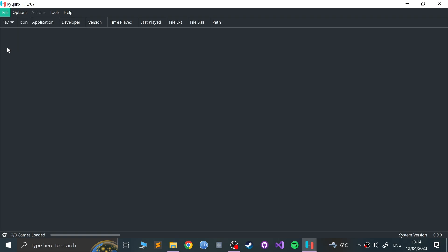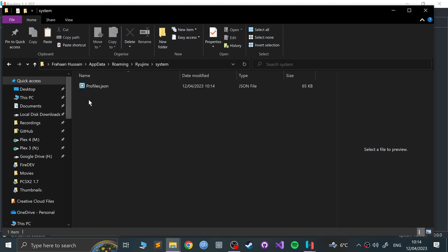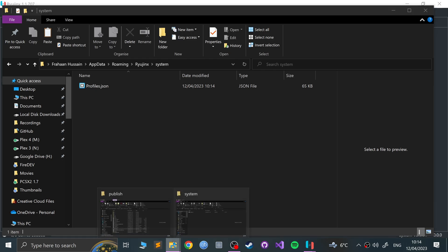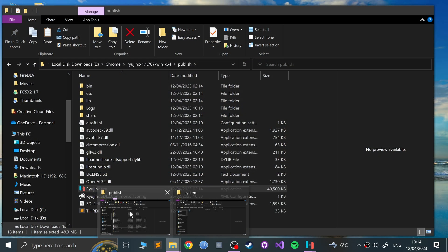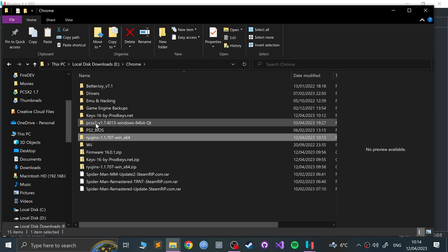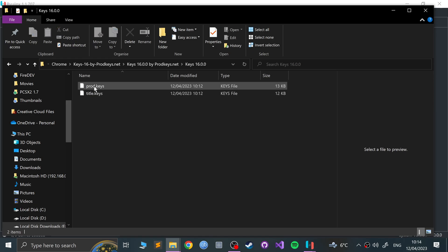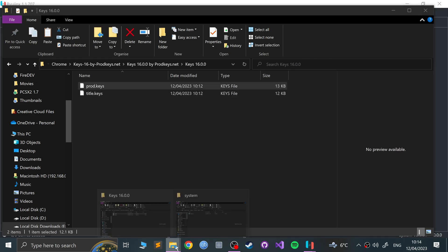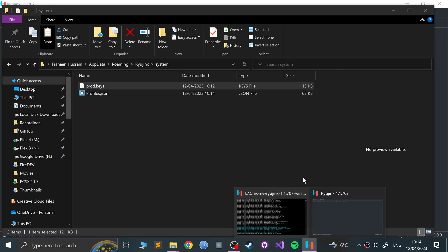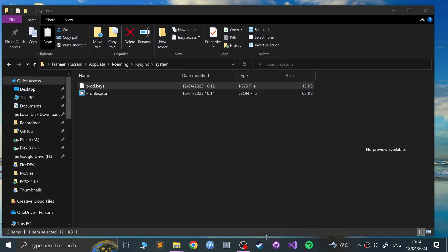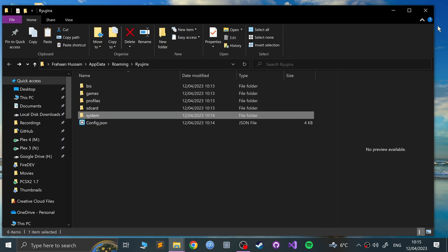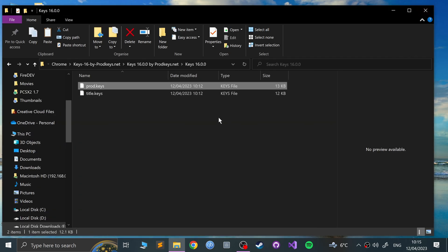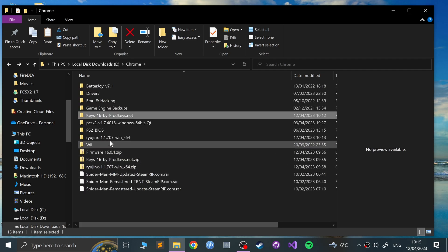If you need to switch back to OpenGL for whatever reason, you can do that. Now what we want to do is go to File, Open Ryujinx Folder, go to system, and in here put your product keys. If a product keys file is already here, sometimes it gets created automatically, delete it because it's no good. So if we go to our download directory, keys, we only need the product keys. We don't need title keys. Paste it in there.